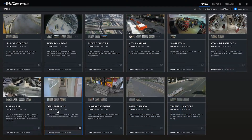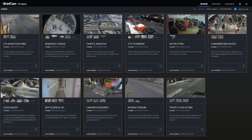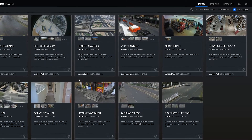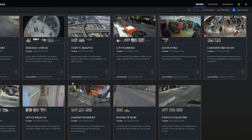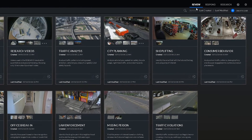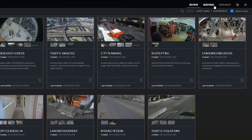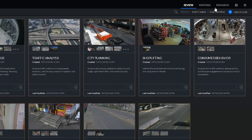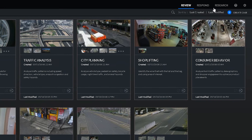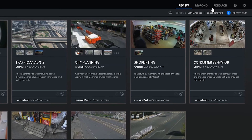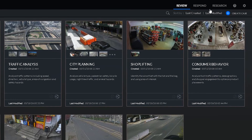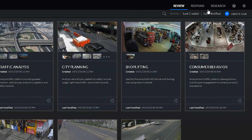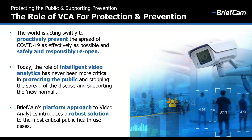For those of you who may already know BriefCam, you would be familiar with our comprehensive platform approach delivered through our three product modules: Review, Respond, and Research. That is really the foundation which allows us to extend our solutions as quickly as we do and address some of the most critical public health use cases that evolved in recent months and weeks.